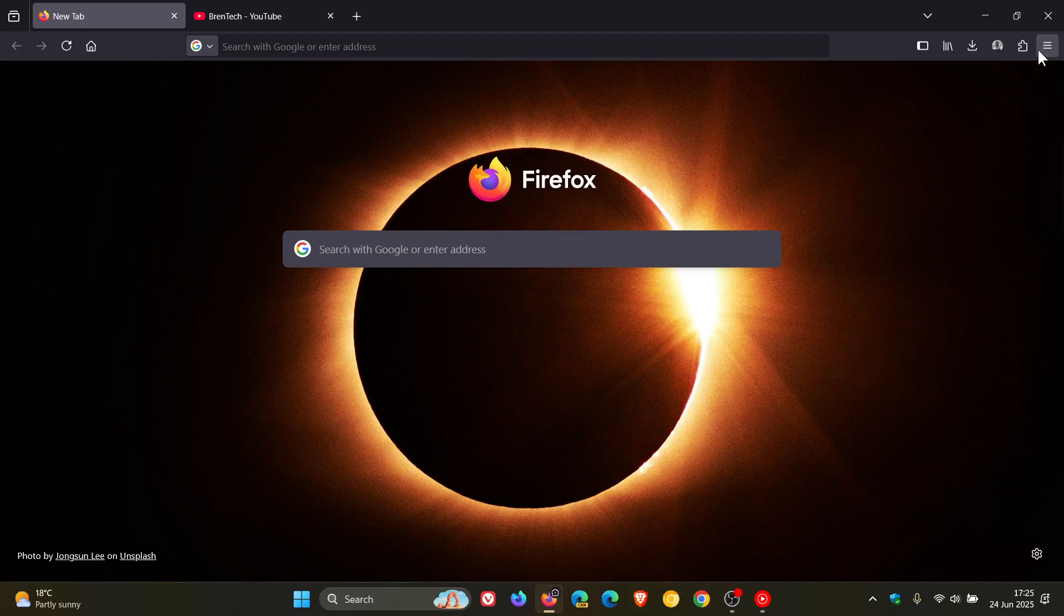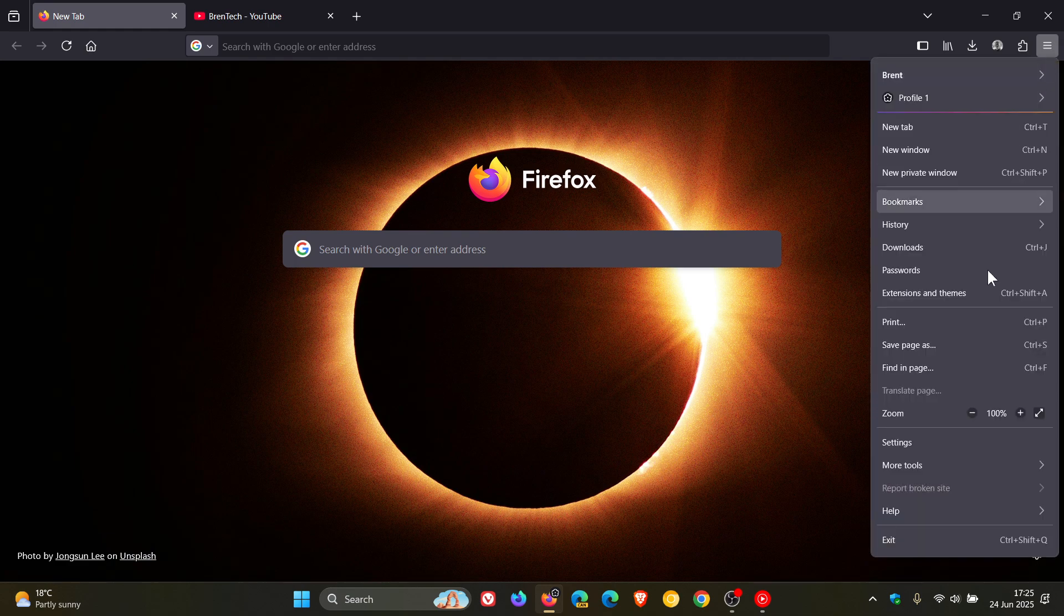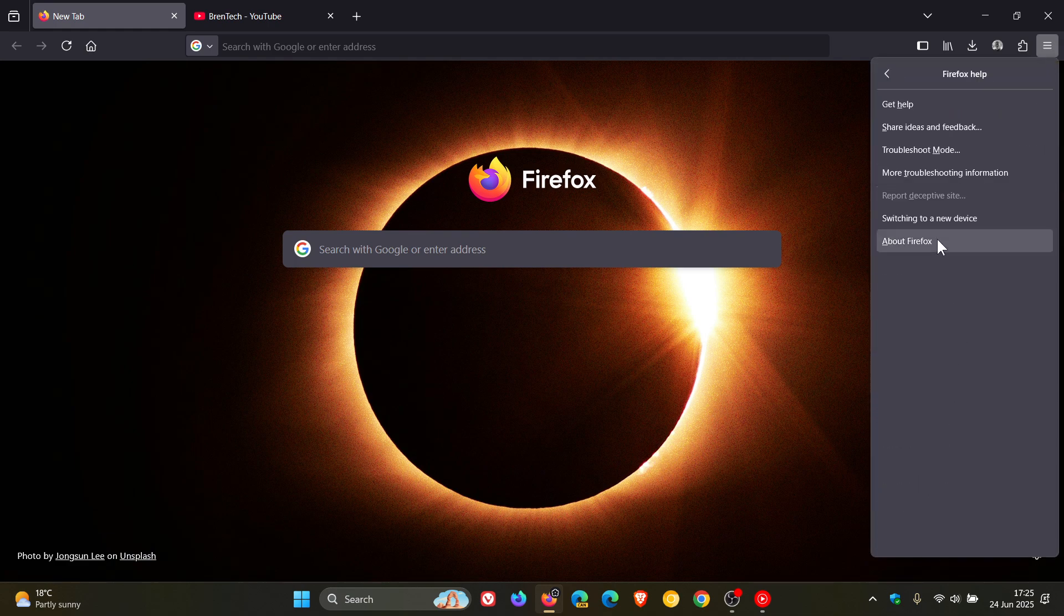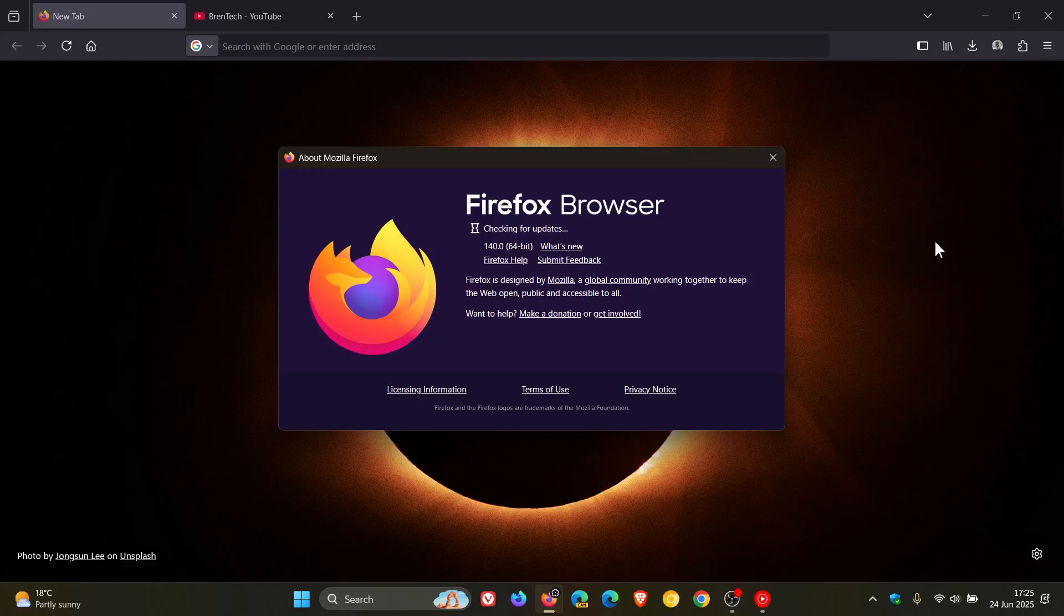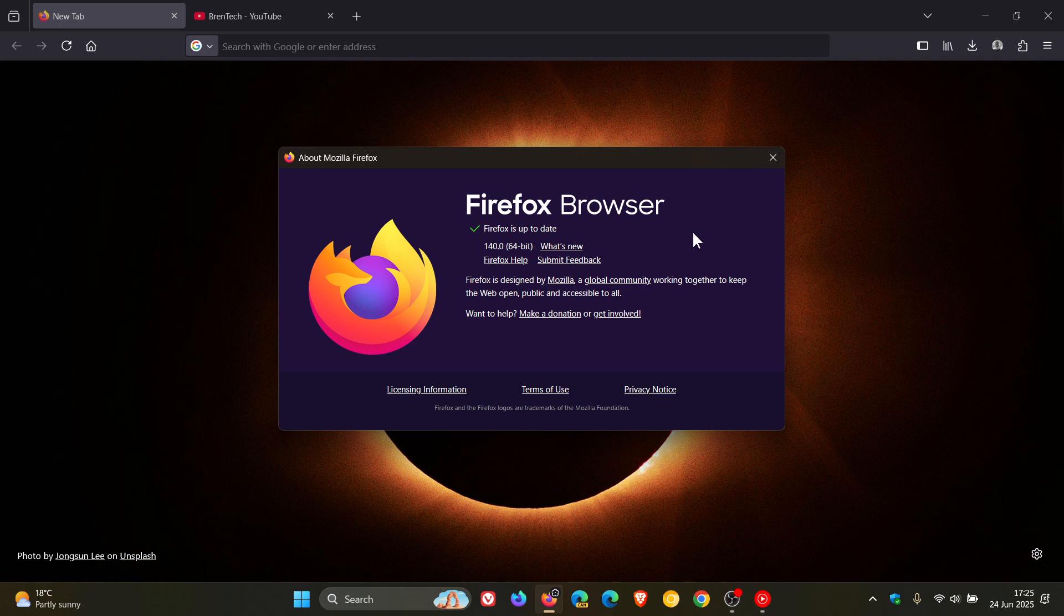So as always to double check we have the latest release we head to our main menu help about Firefox. Version in bold is sitting on 140.0 after the update has been applied.